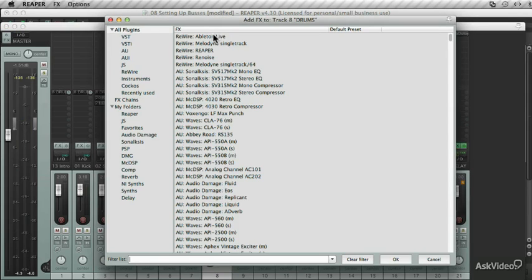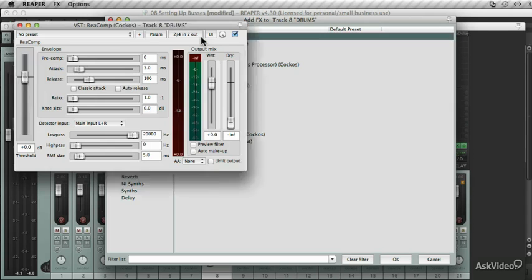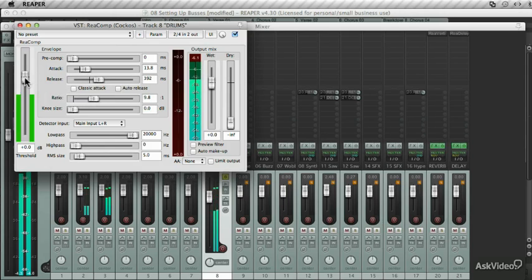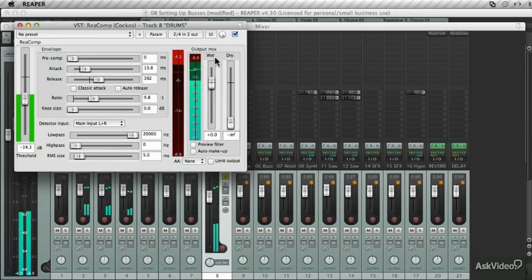The beauty of this is that I can add effects that apply just to the drums as an overall effect. I'm going to add a compression, dial in a slight compression over here, and bring this threshold down. So you can see the gain reduction here on all the drums.